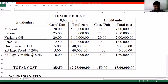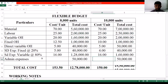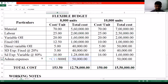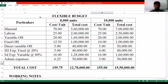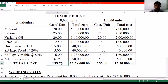Now we calculate the admin expenses. We know admin expenses are a fixed cost, so total cost will remain the same while cost per unit will vary. For 8,000 units, ₹50,000 divided by 8,000 makes it ₹6.25 per unit. For 10,000 units, ₹50,000 divided by 10,000 makes it ₹5. With that we've completed the preparation of the flexible budget. Notice that at 8,000 units it costs ₹159.75 per unit whereas for 10,000 units it costs ₹155 — this is called economies of scale.